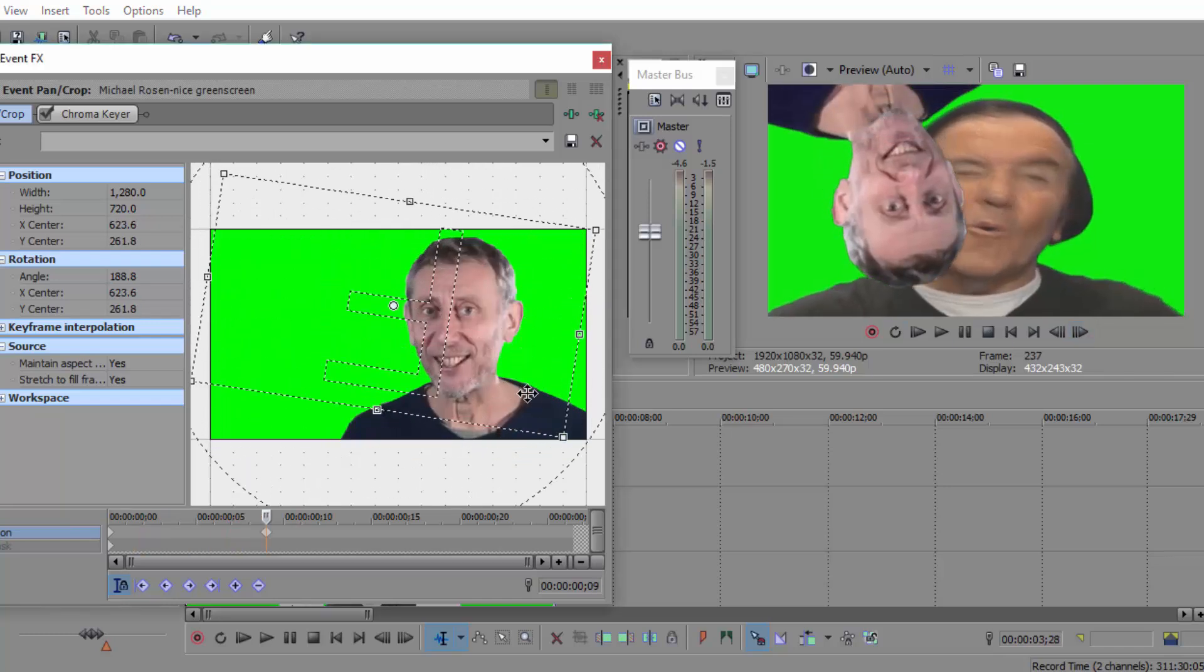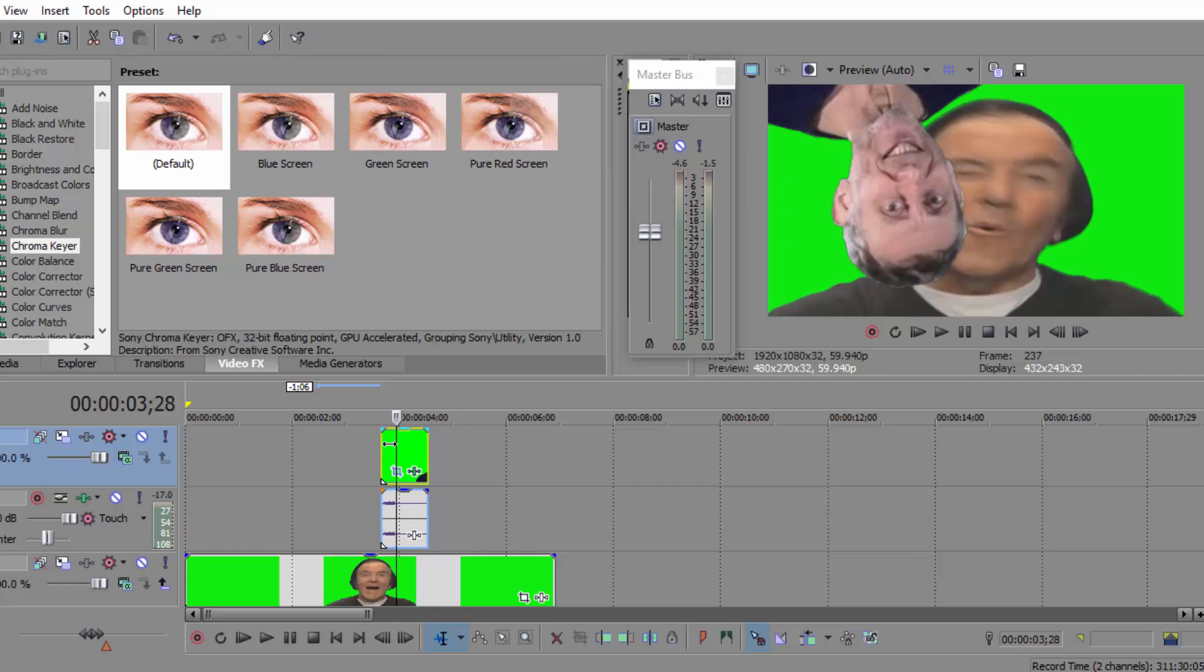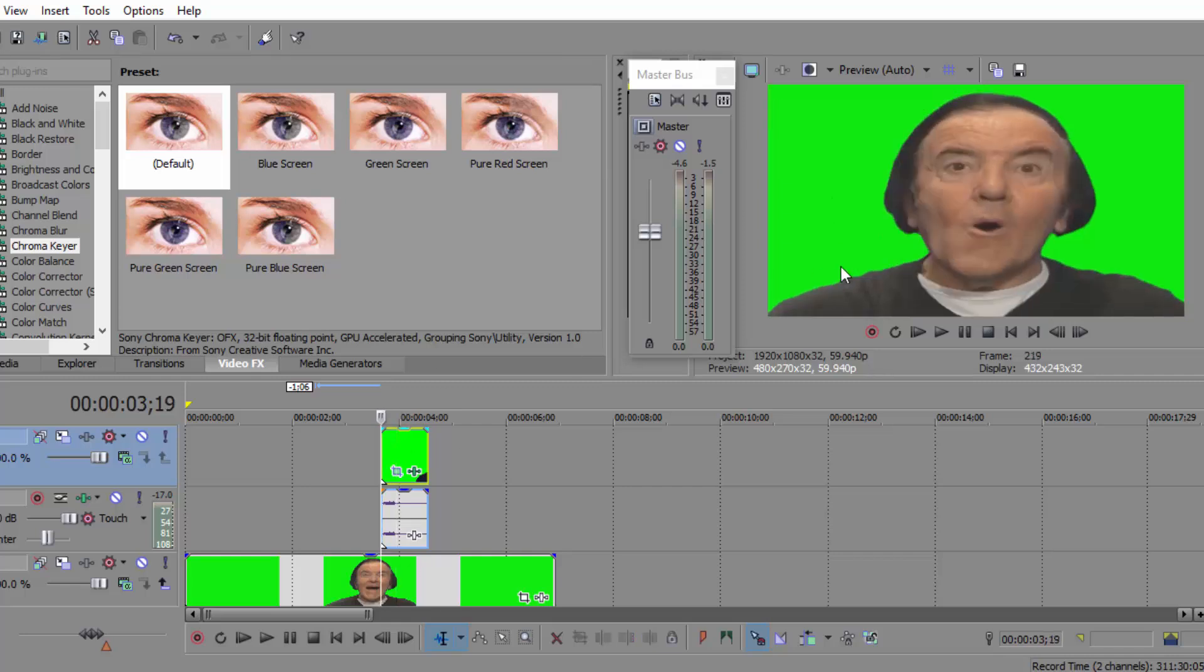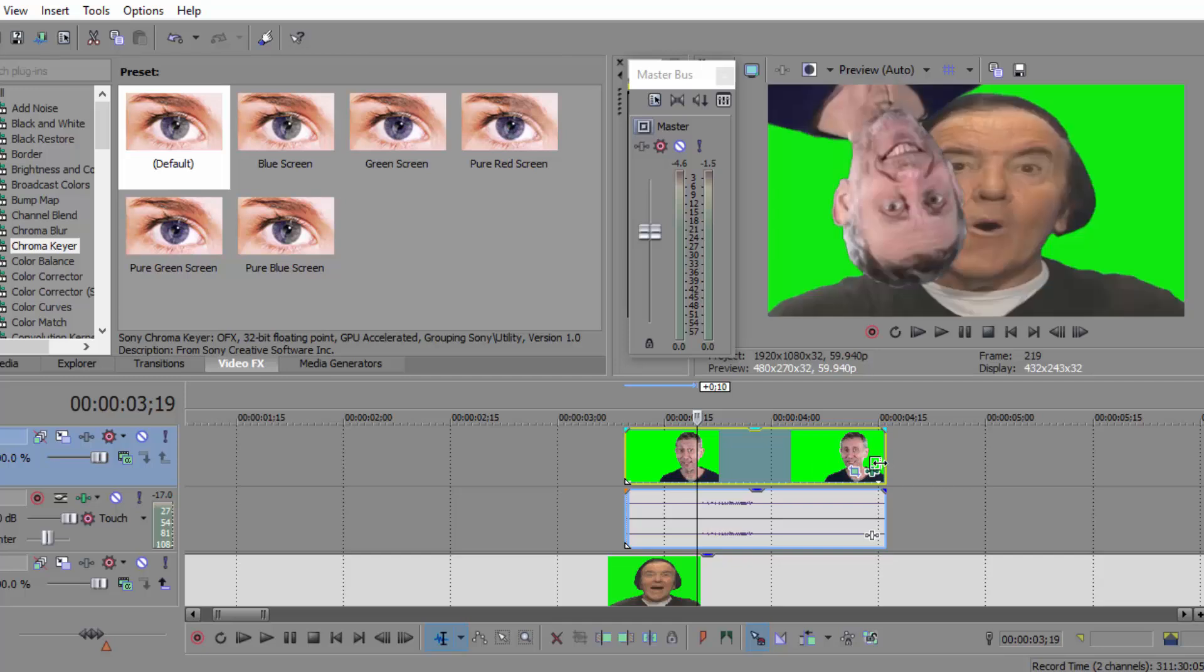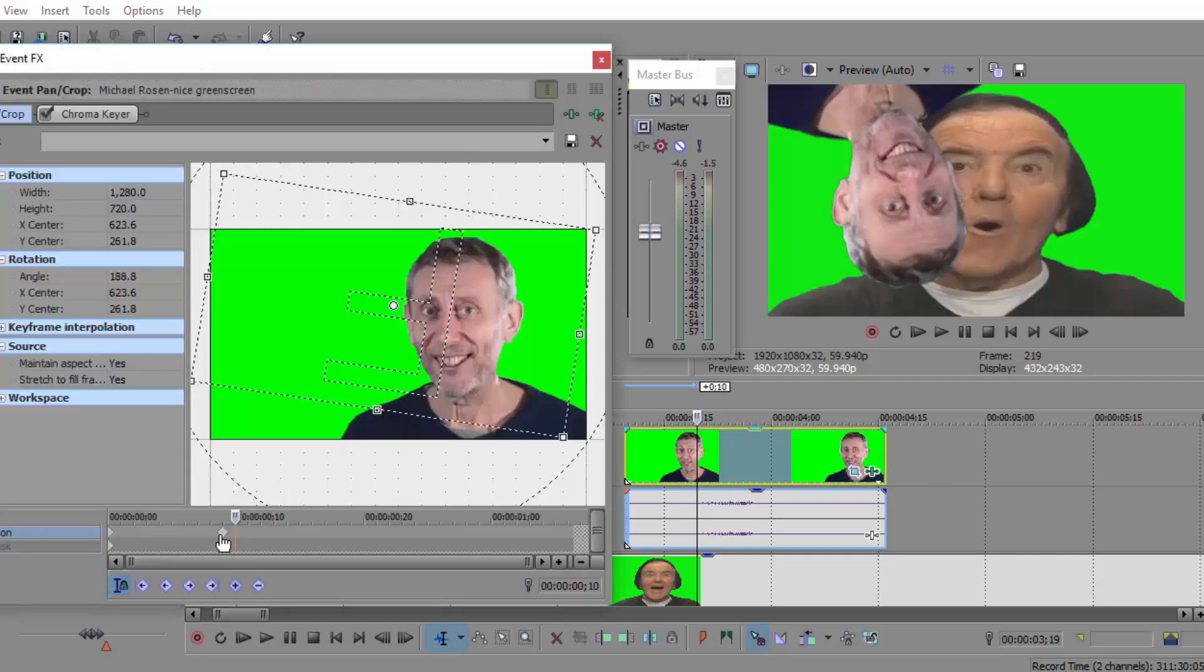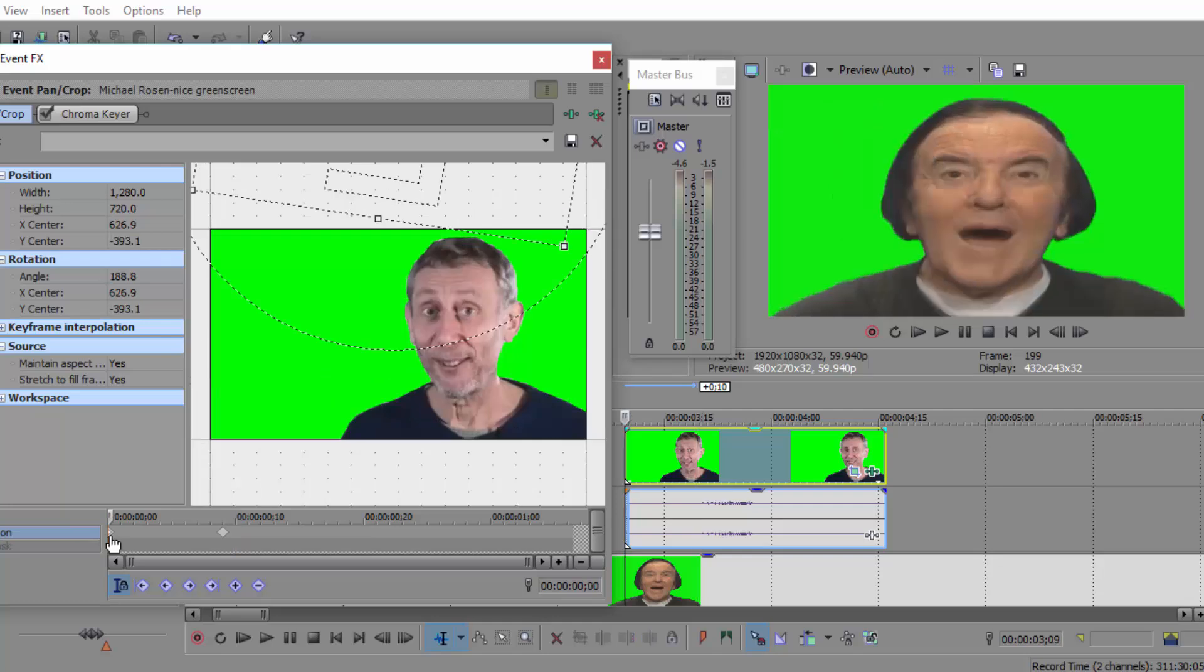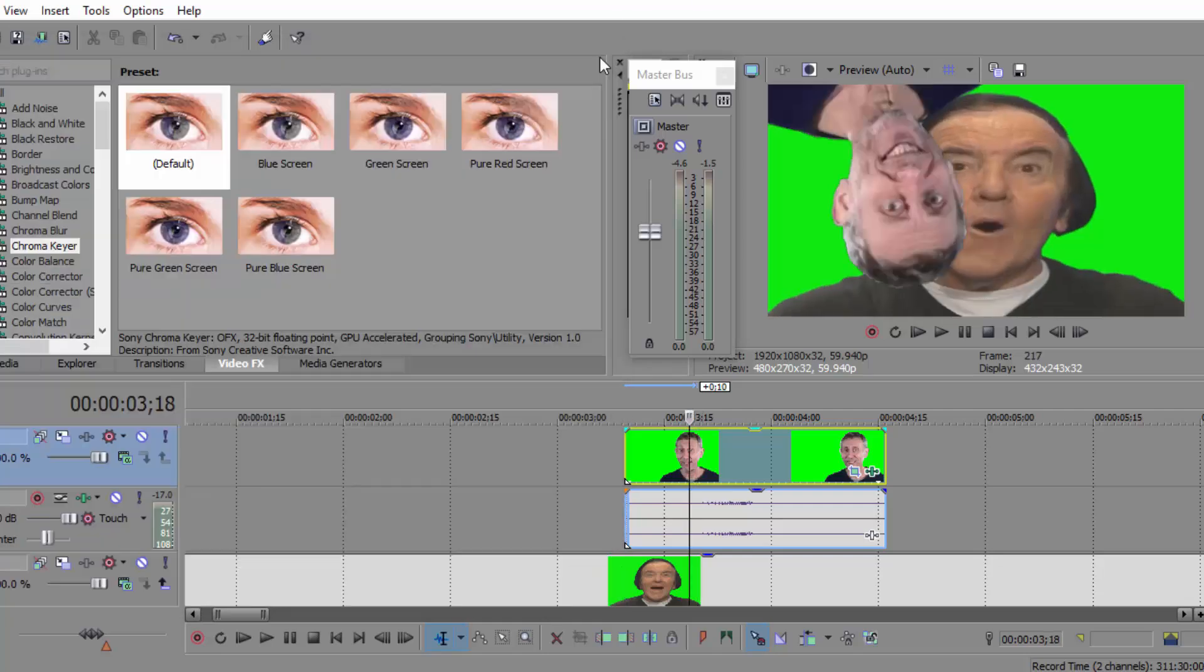Nice. There you go. Wait, I think I may have messed that up a bit. Let's see. Good enough.